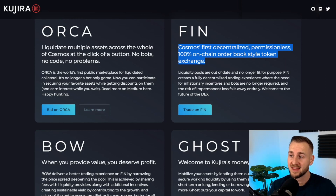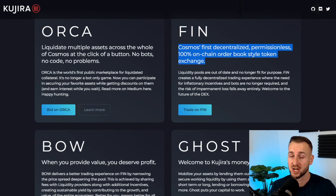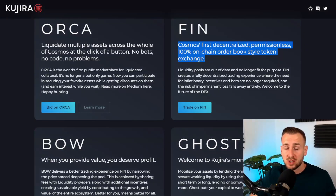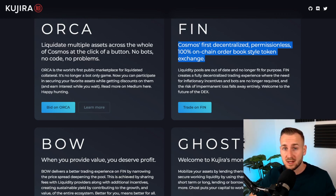So in their own words, what is FIN? They state it is Cosmos' first decentralized, permissionless, 100% on-chain order book style token exchange. This means we have the feel of a centralized exchange on a decentralized exchange that utilizes an order book rather than a typical AMM structure like you'd see with Uniswap. As a result, each execution requires a transaction to be approved in your wallet — bidding, cancelling a bid, or claiming filled tokens. This is a feature, not a bug.